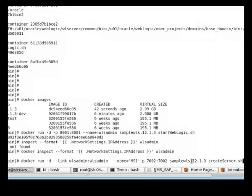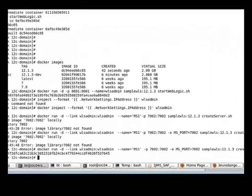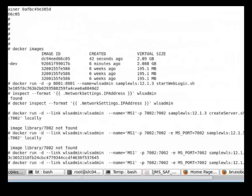The port that this managed server is going to be running on is 7002 and we are binding that to the host port. This container is running from the sample wls 1213 image and the supporting script that we will run this time is create server.sh. We'll start node manager, it will configure a machine on the domain and then it will configure a managed server on that machine.